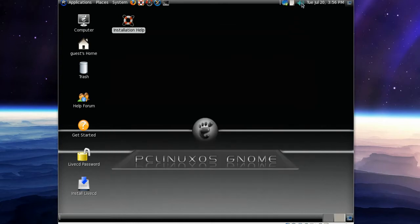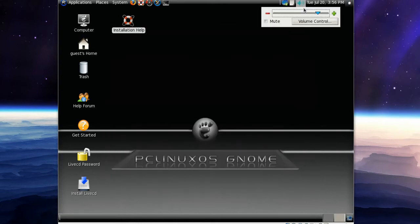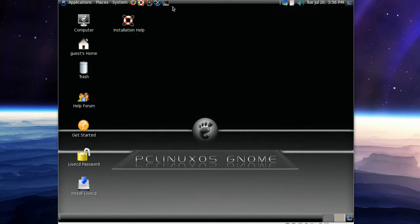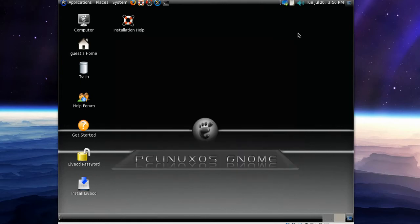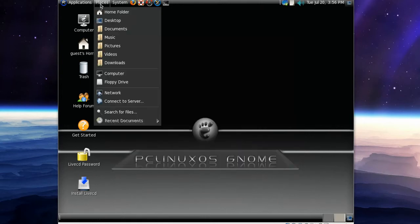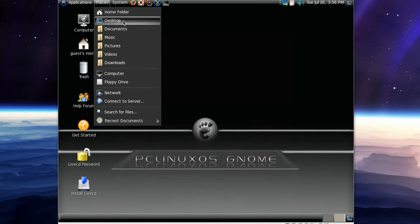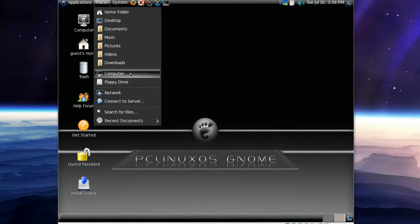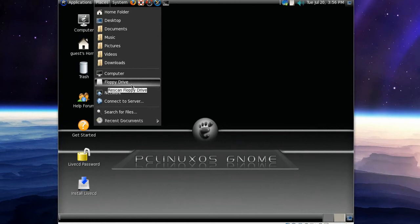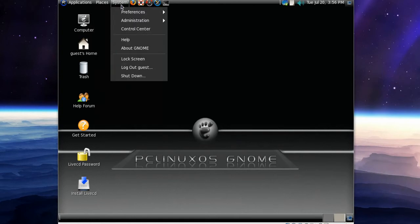Got the Volume Control here, very nice. We've got a Terminal icon, guest local host. Some places. We've got the Home Folder and Desktop and Documents and all that good stuff. Oh my god, Floppy Drive.